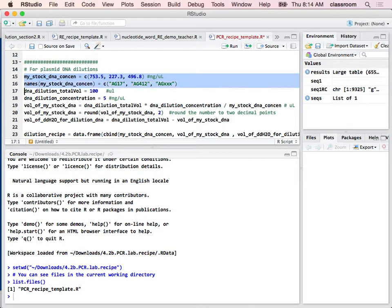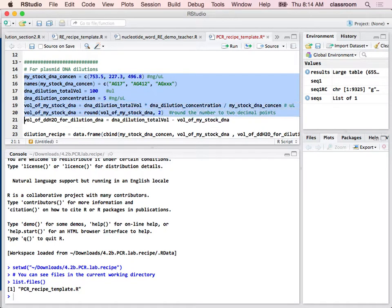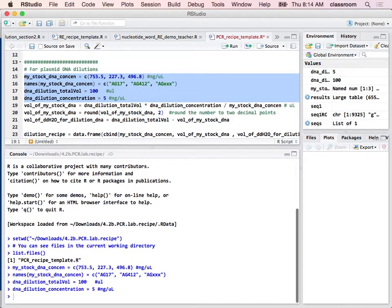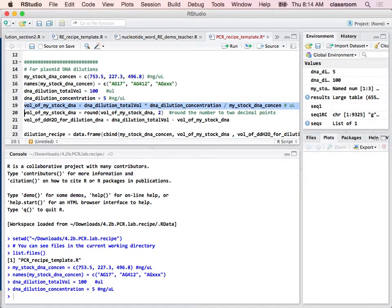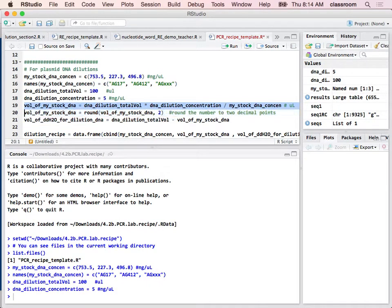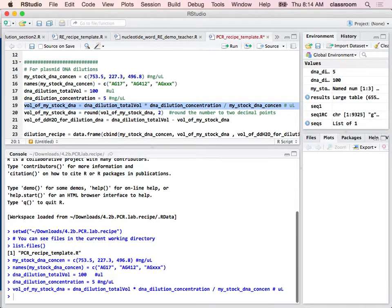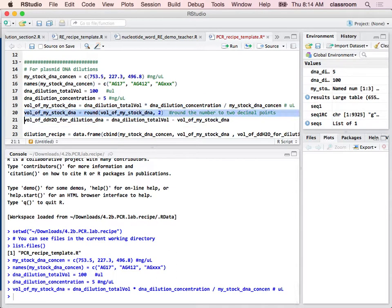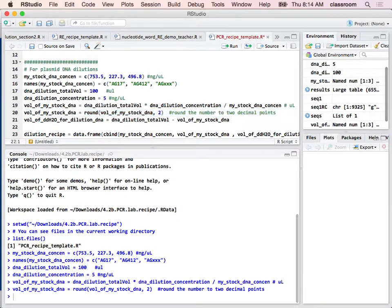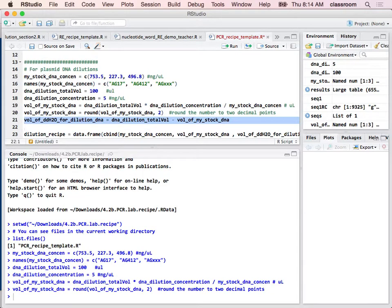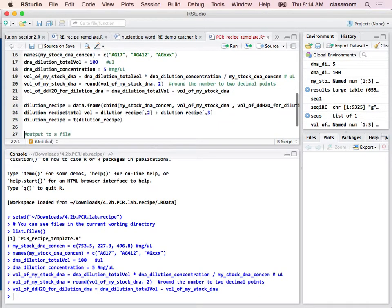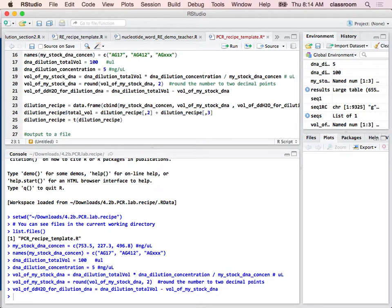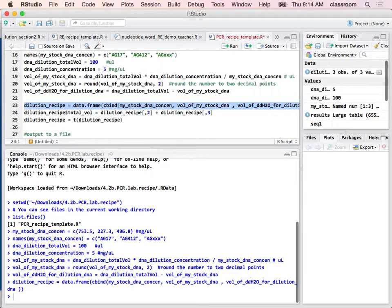And then the rest of it is basically the same. And this is basically, again, is C2 times V2 divided by C1. And that's your V1. And then I round up the number. So this line, line 20, is to round up the number. And then find out the water is for the remaining volume to make up the total of 100. So there, that's the recipe.